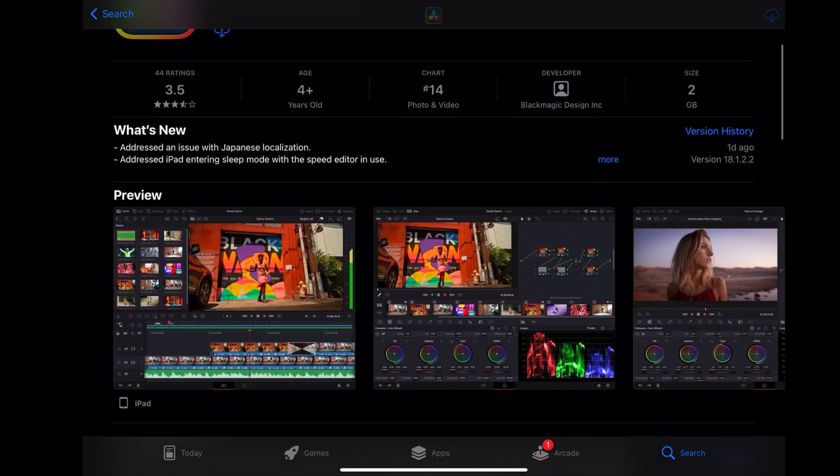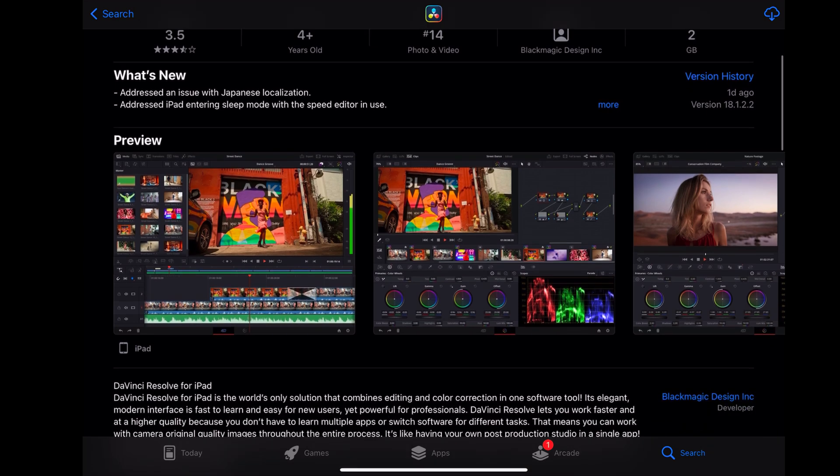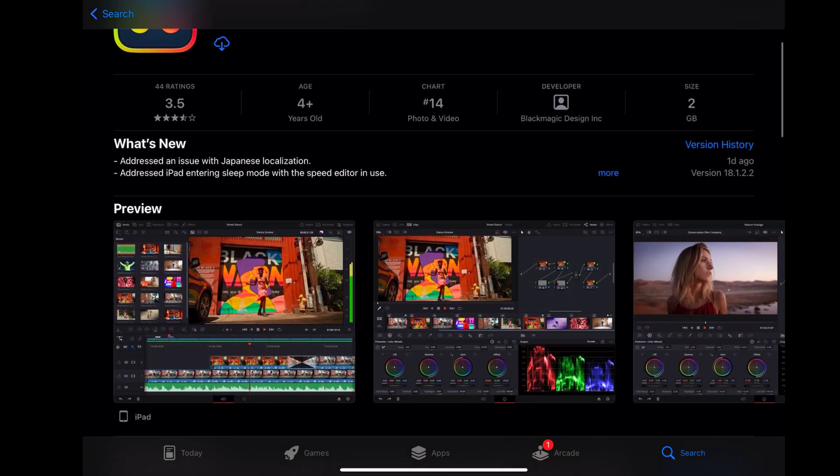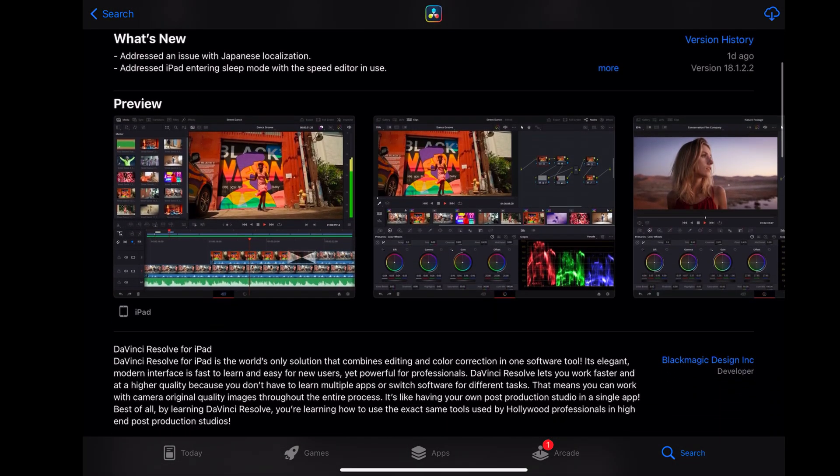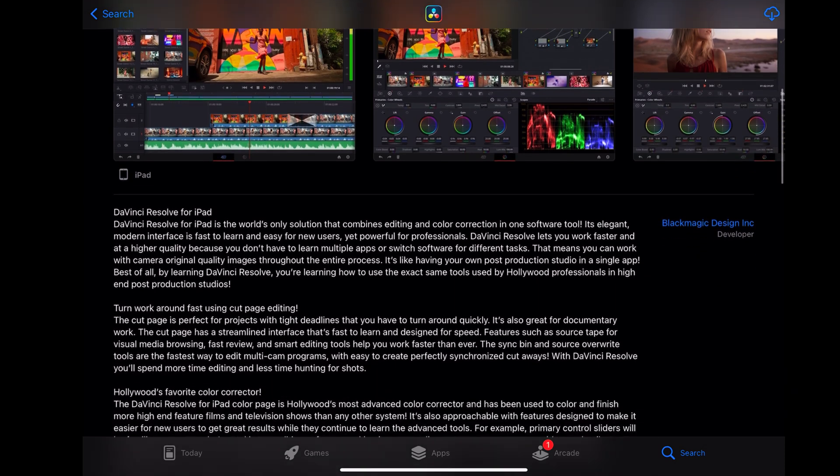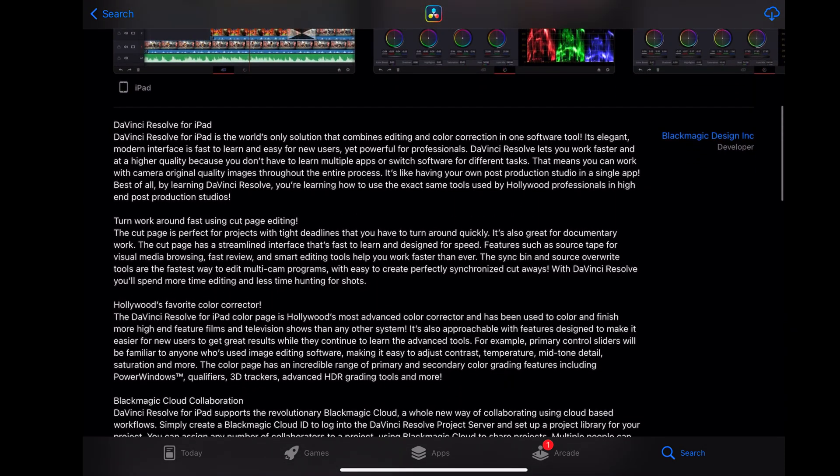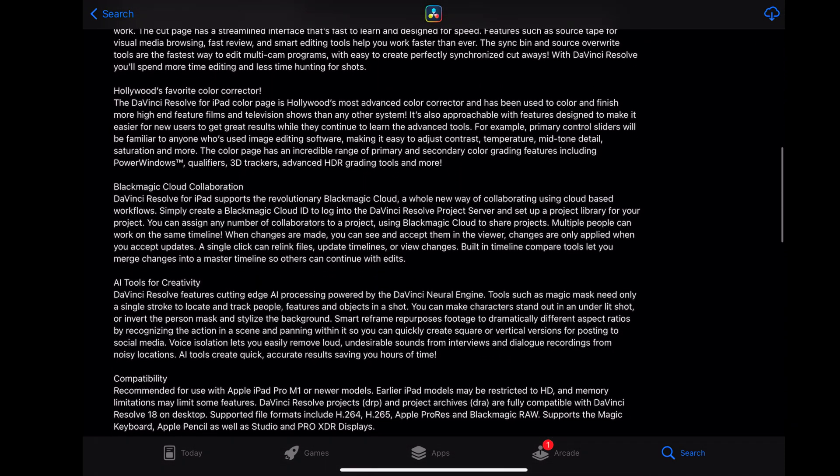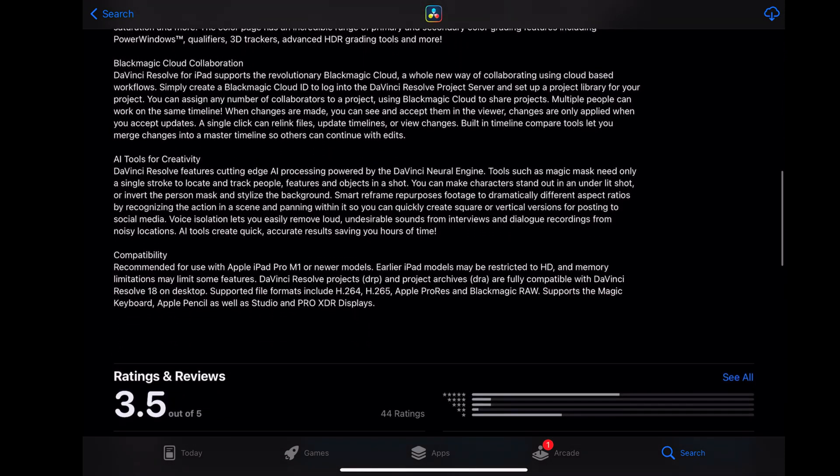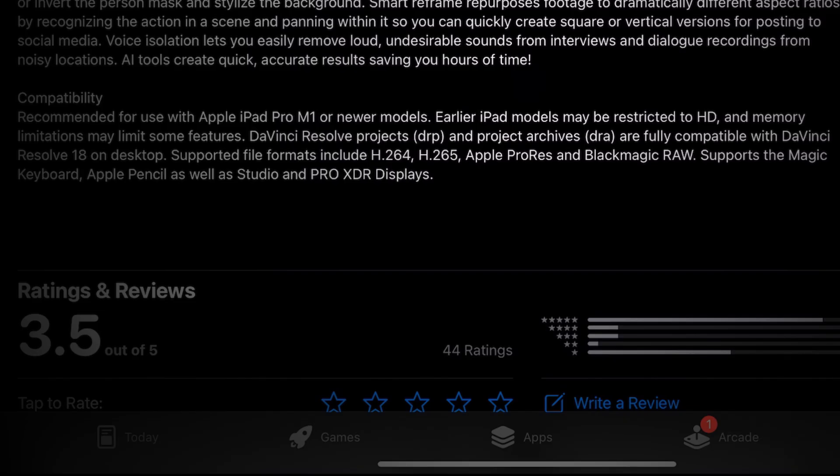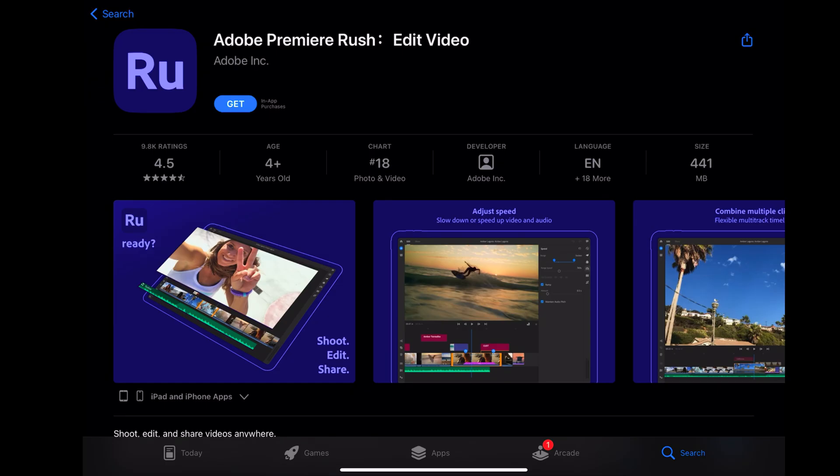I'm not a DaVinci user so I can't speak on it, but in the app's description it does state that if you're not using an iPad with an M1 chip you might be restricted to some features and to HD resolution. So that cancels this one out since we're trying to work with 4K.